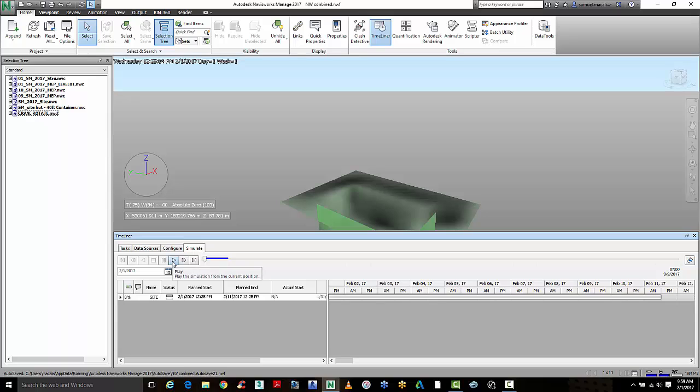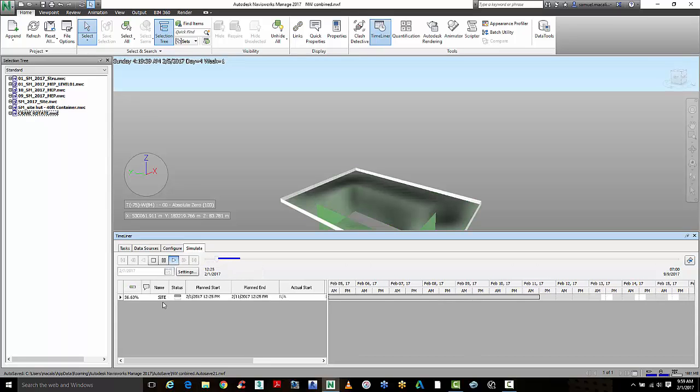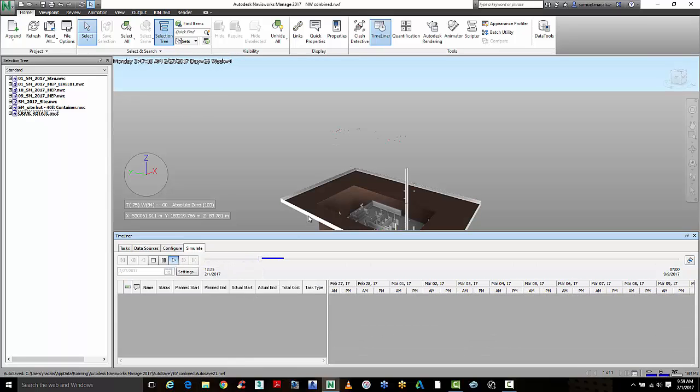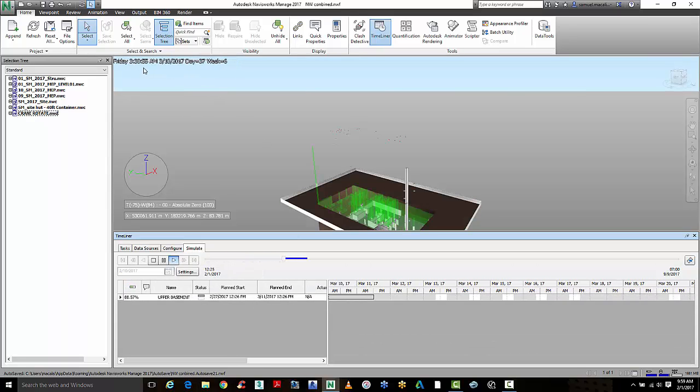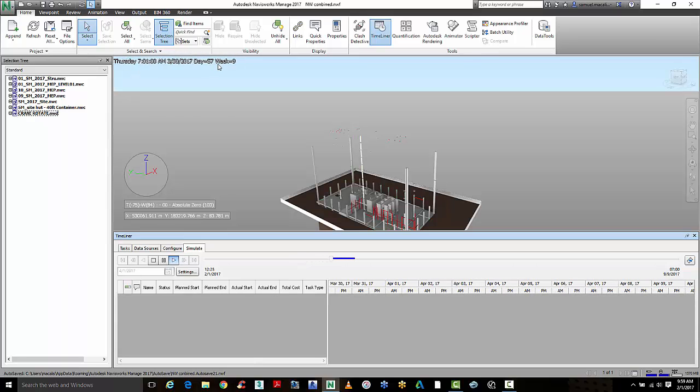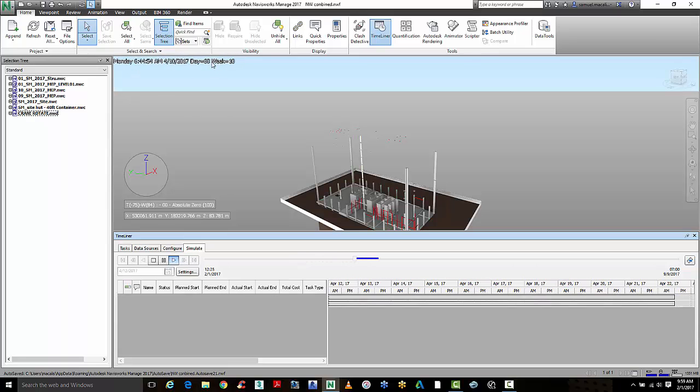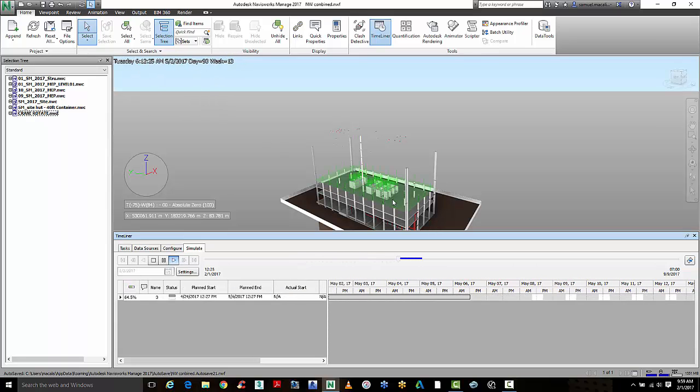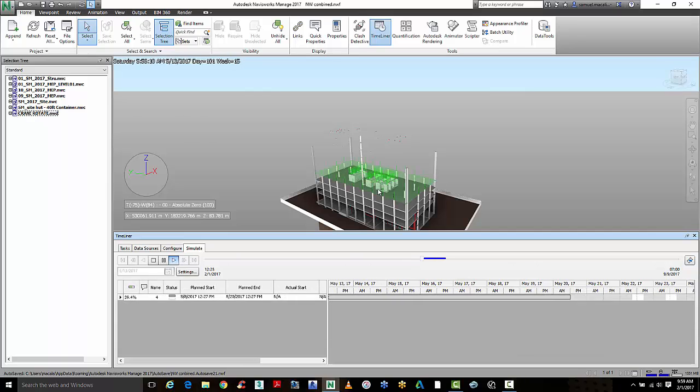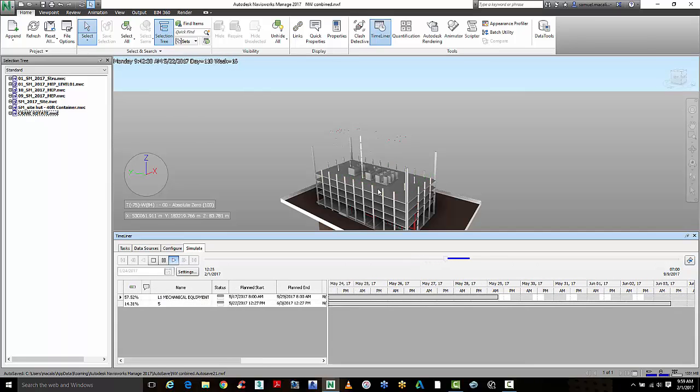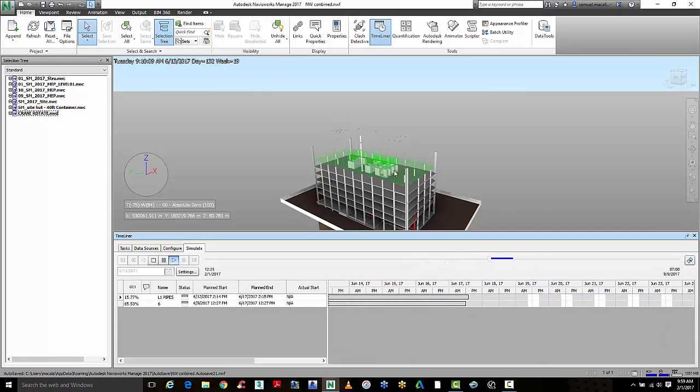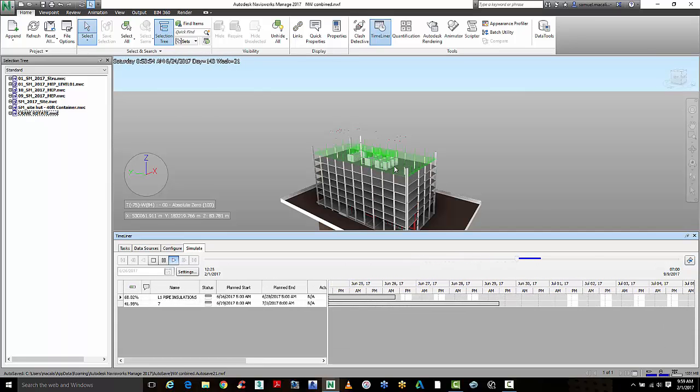and it will show you the different stages that are being built and it will give you a date and time stamp and tell you what's going on while the model is being virtually constructed via the Navisworks timeline.